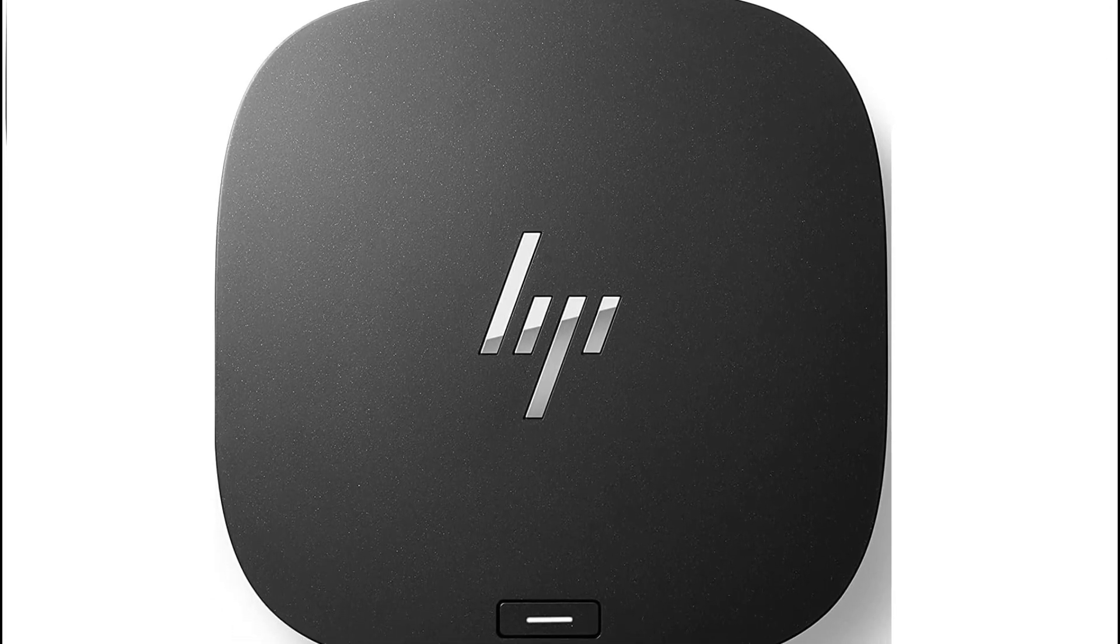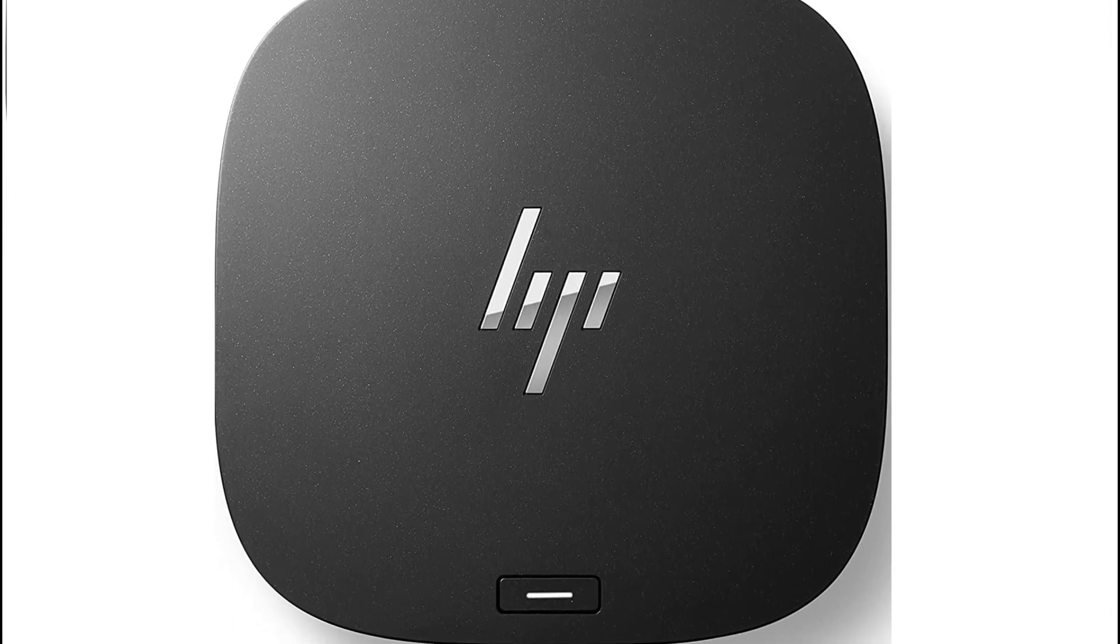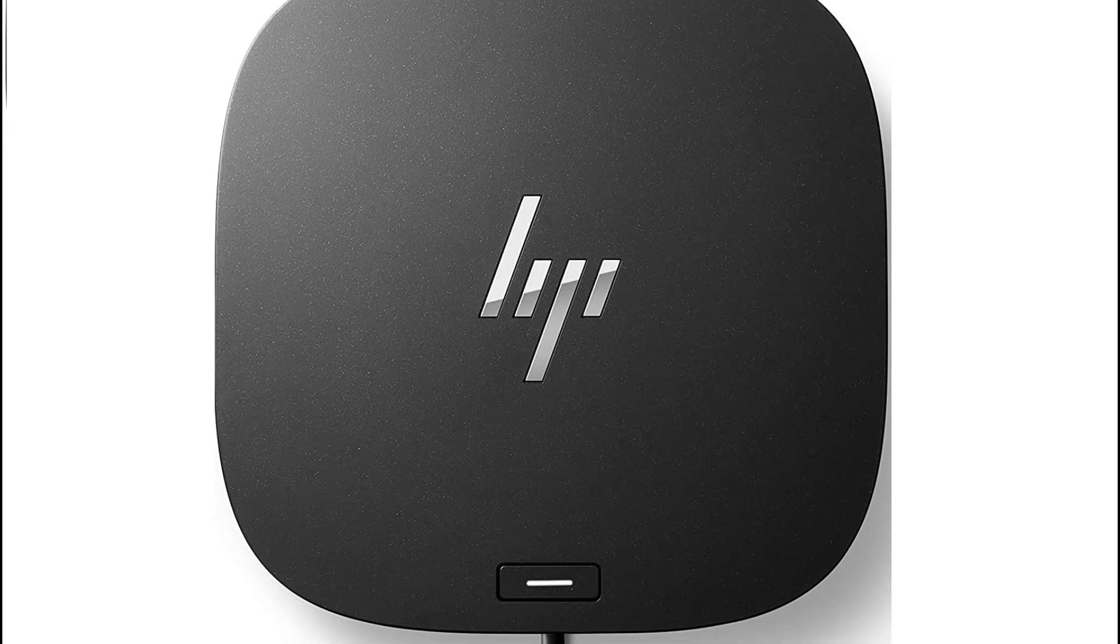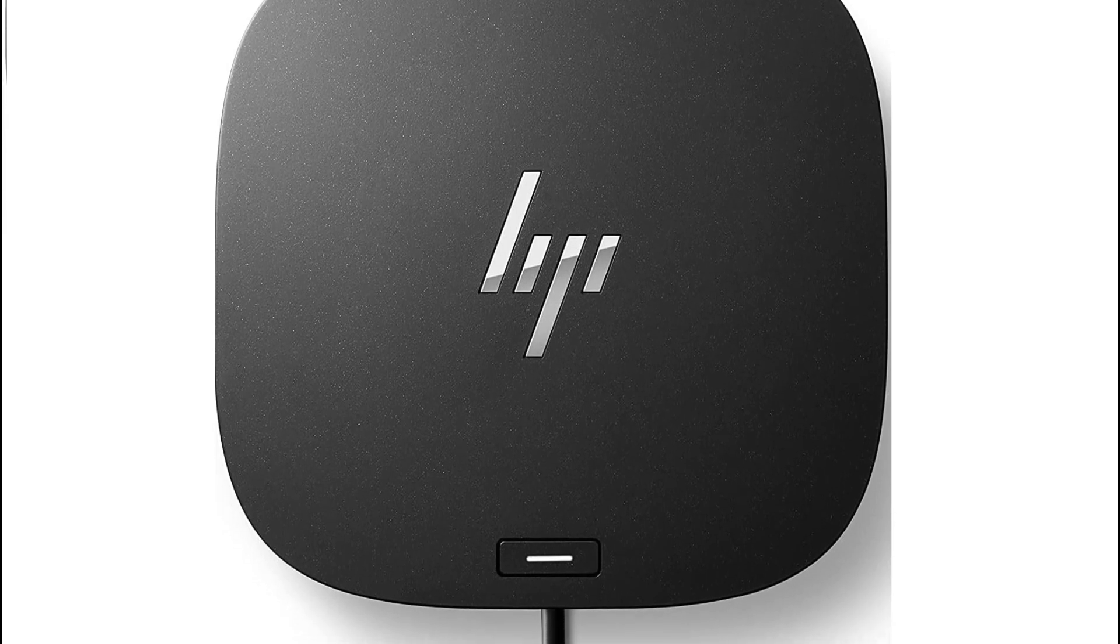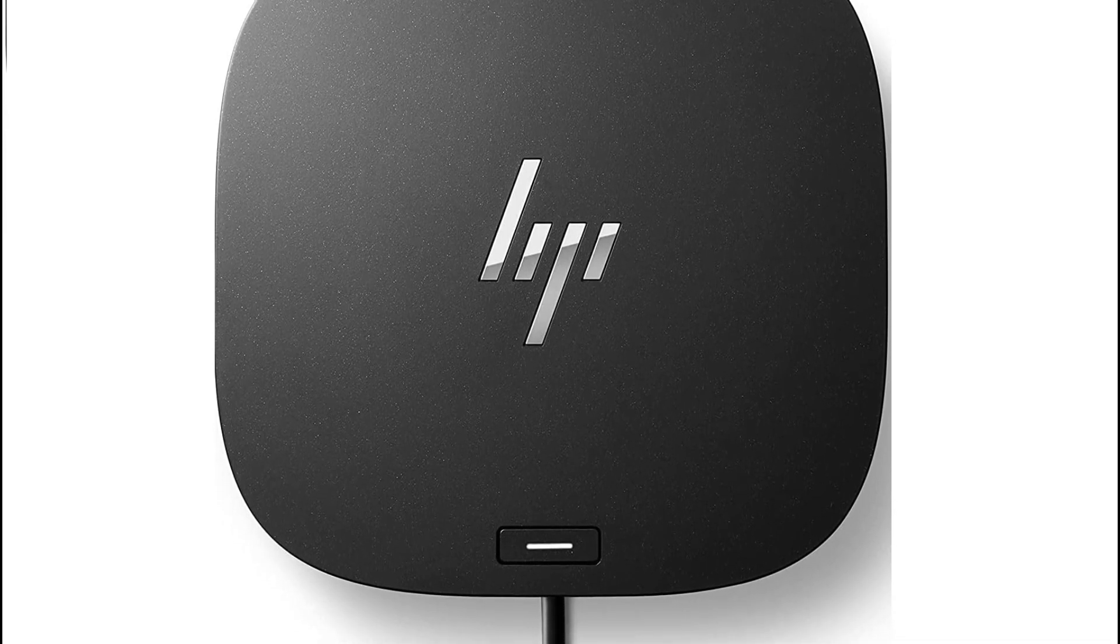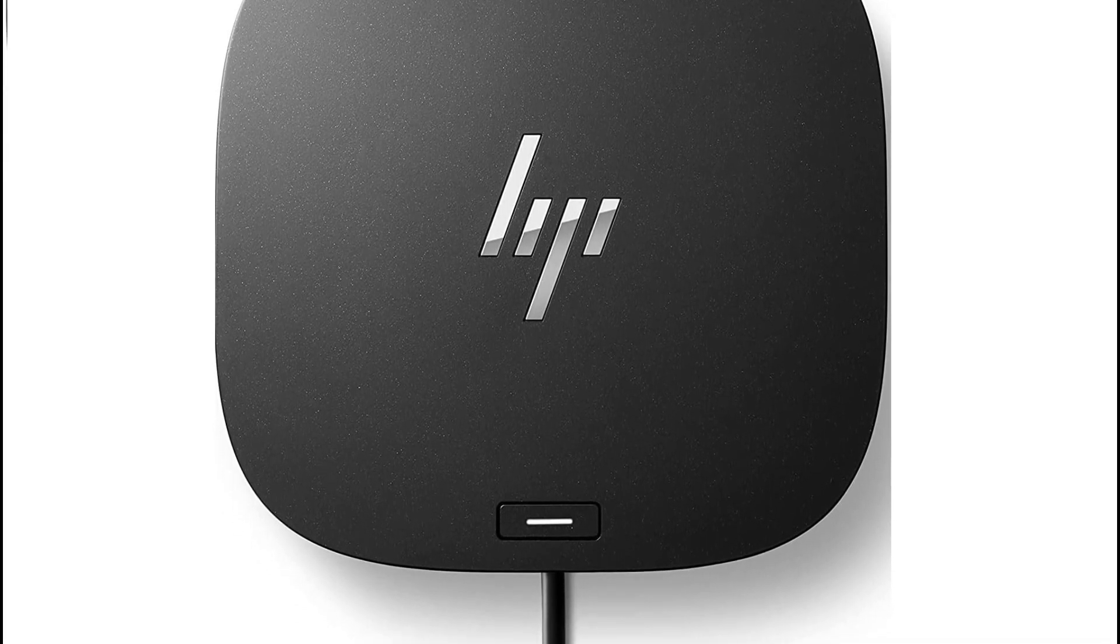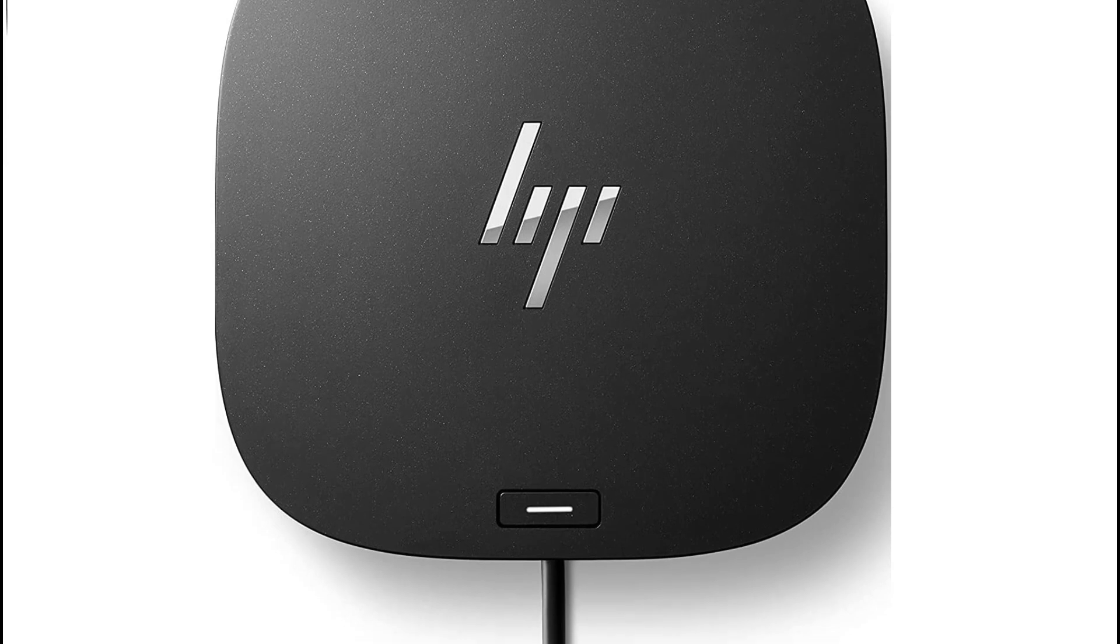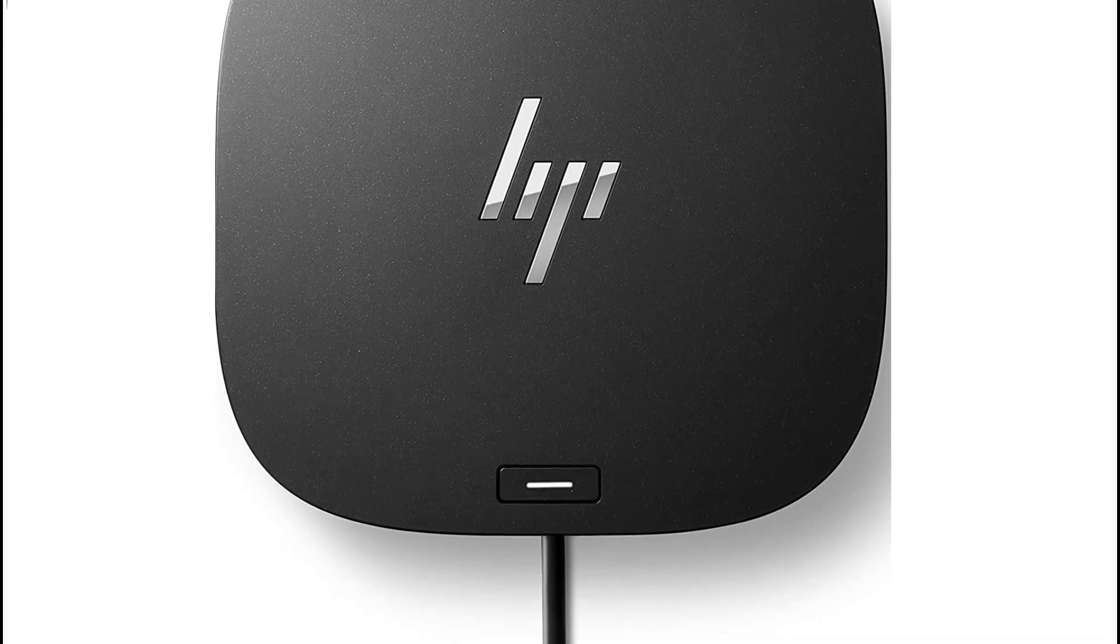After that you can try connecting a different monitor or using a different cable to rule out issues with the monitor or cable. Hopefully this video helped you to fix HP docking station not detecting monitor. Thanks for watching.